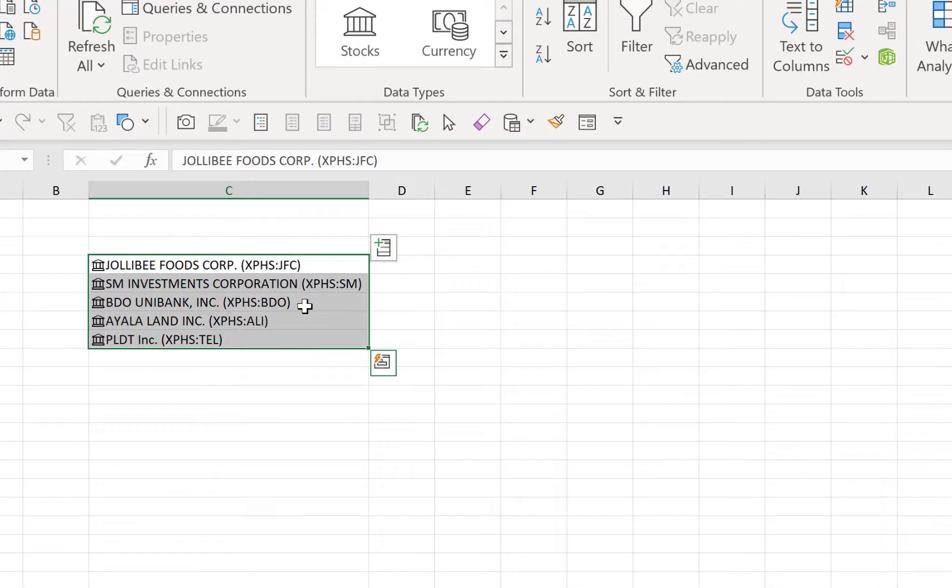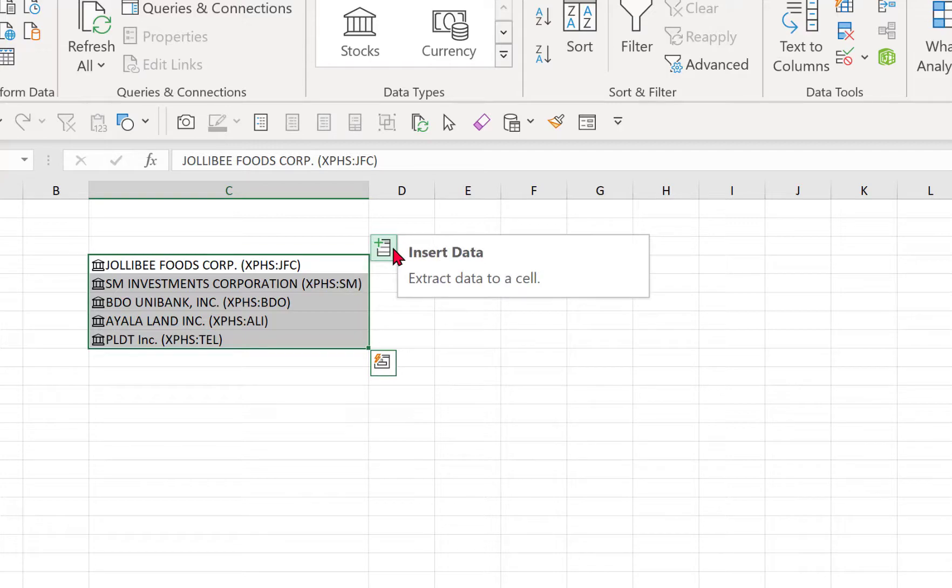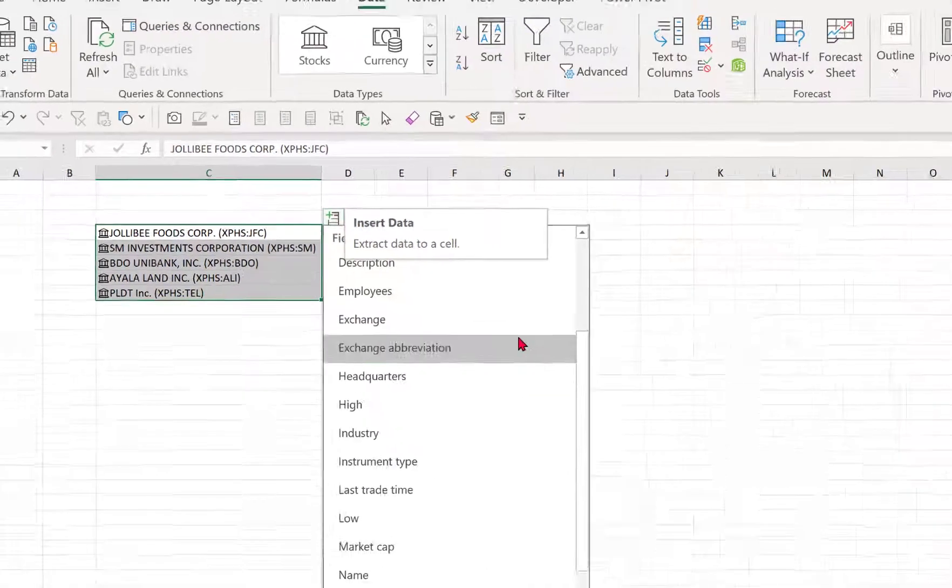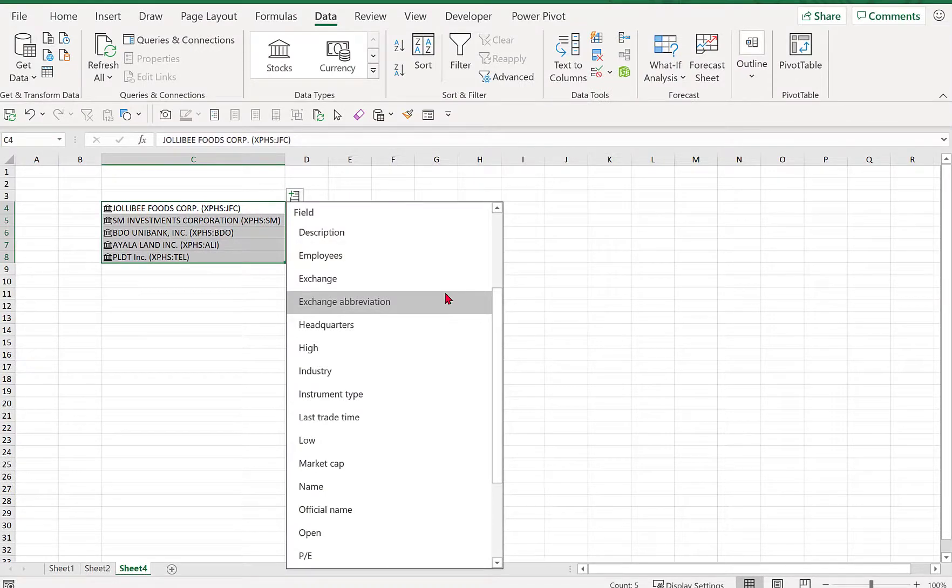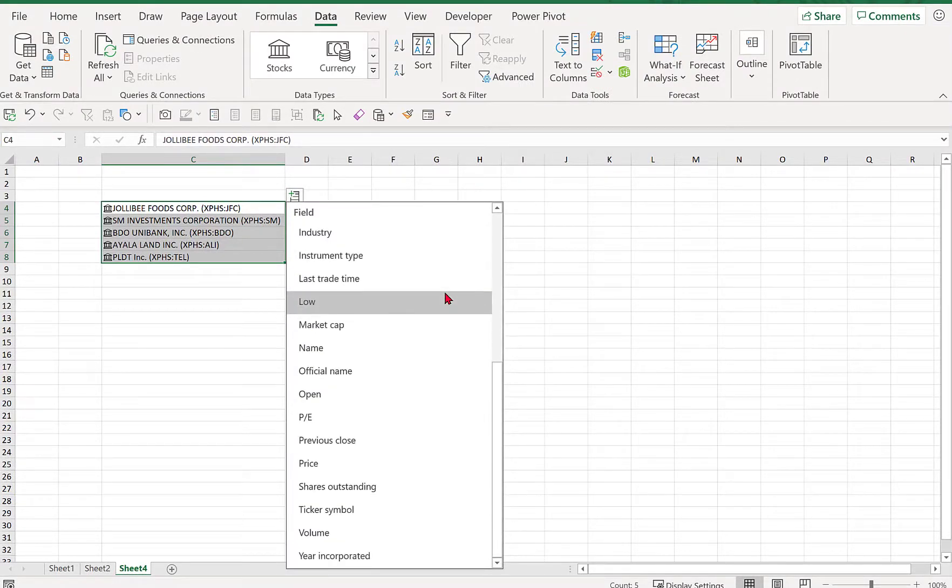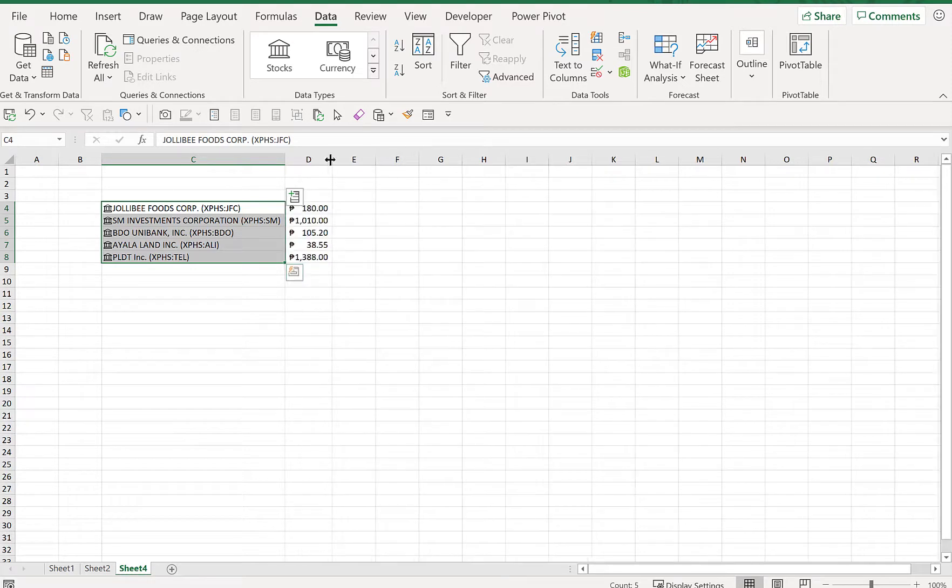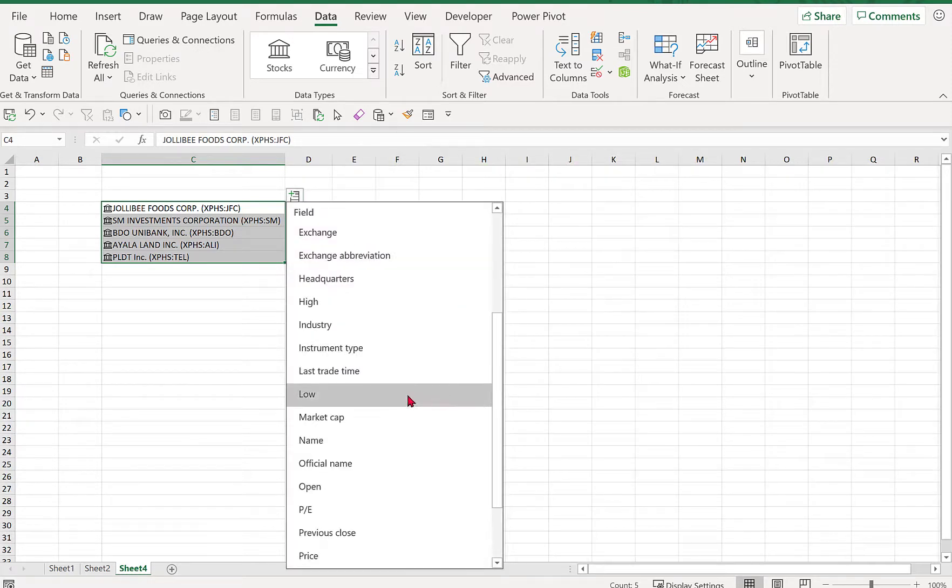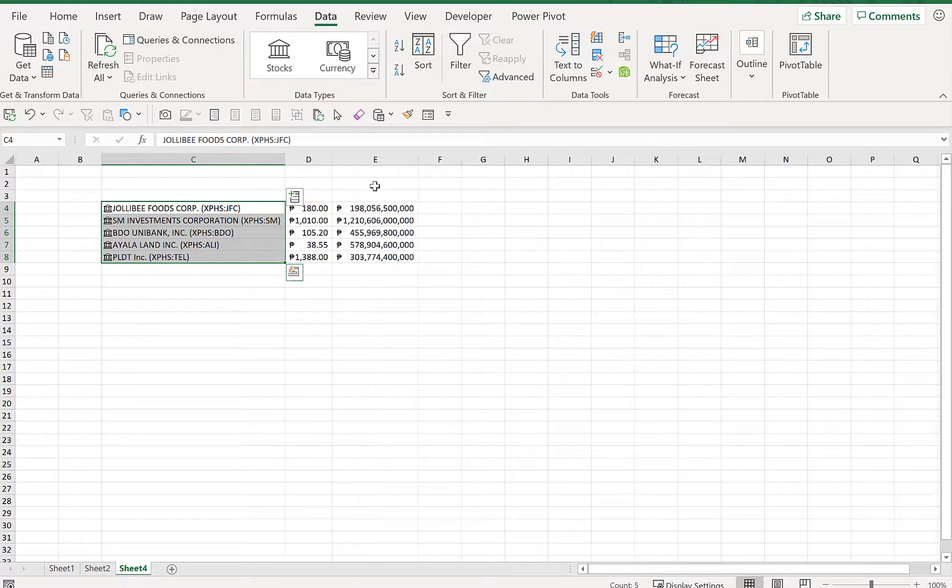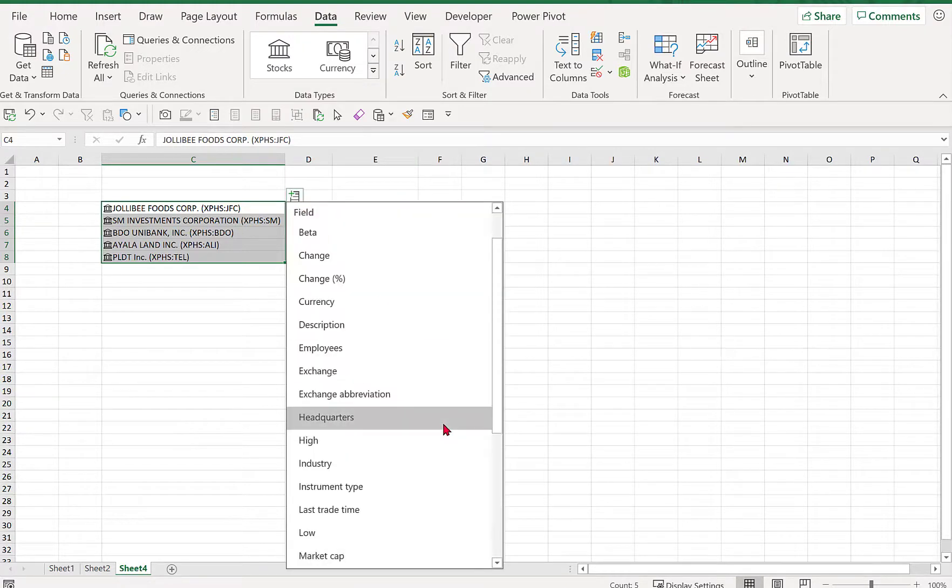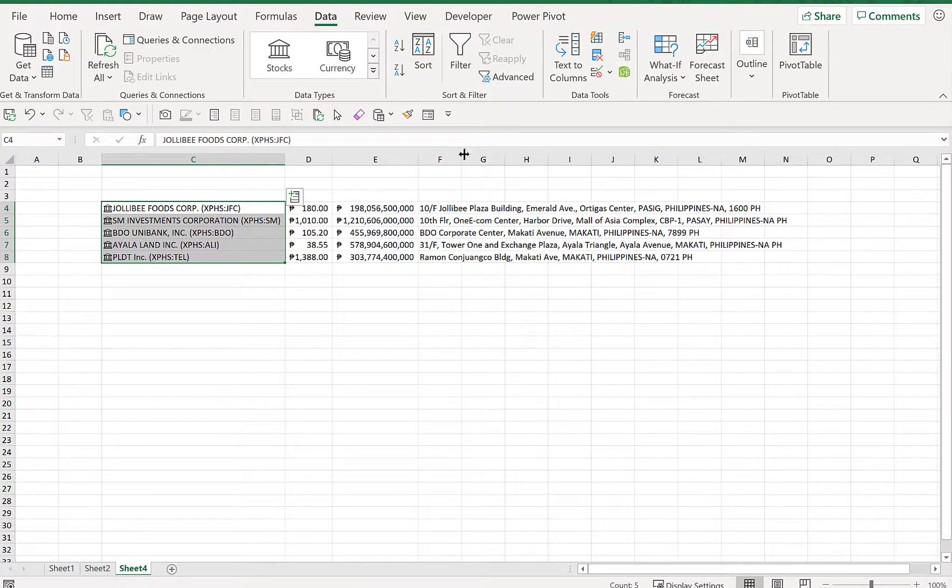So we have an icon here at the right top corner. If we press this icon, we have the option to select which field we would like to populate. Let's say we would like to get the price—I think that's the closing price. We can also get the market capitalization, market cap, we can also get the headquarters or the address.